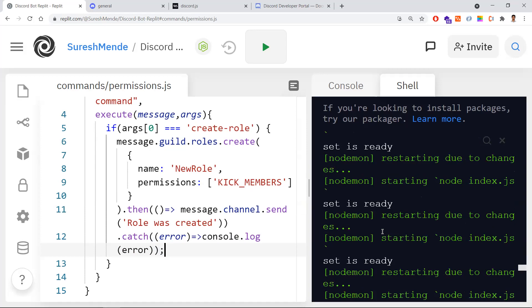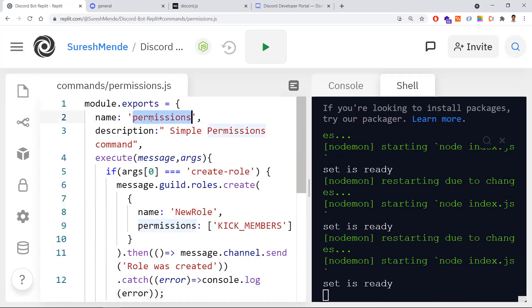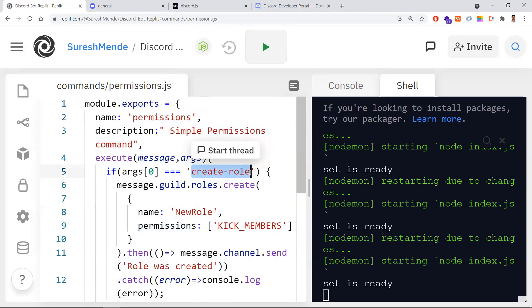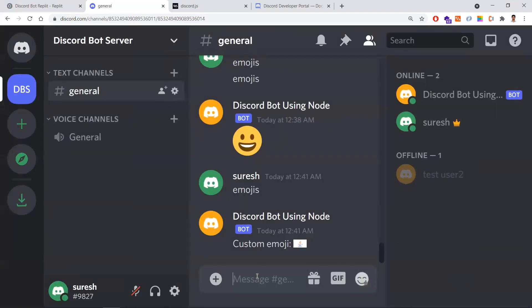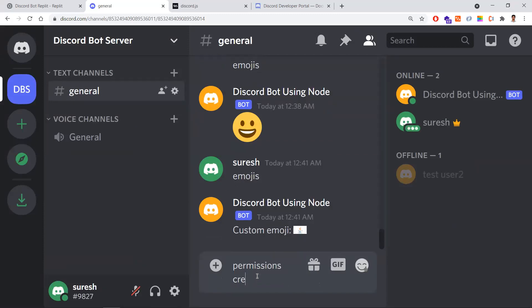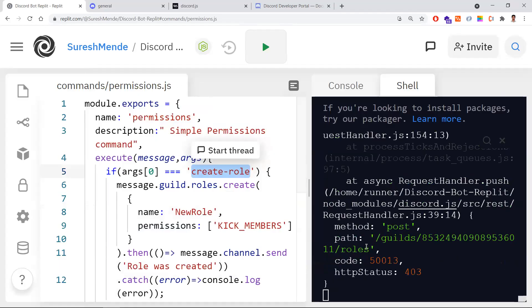Let's see whether it works. The server is running. The command I need to give is 'permissions create role'. Let me go back and try that.